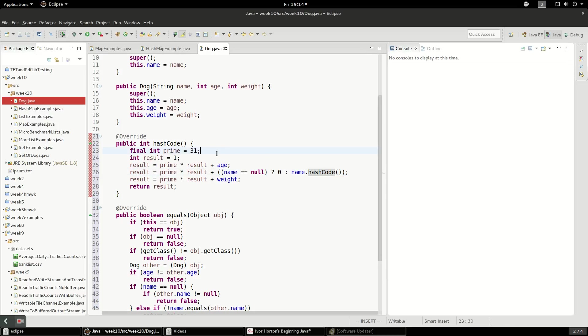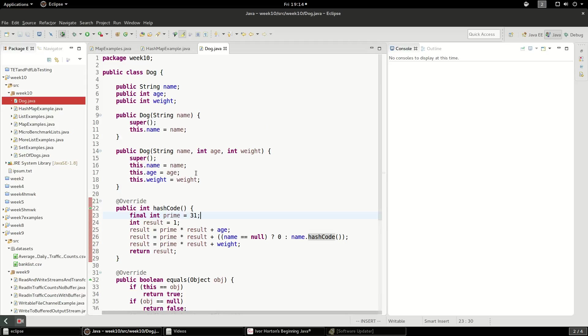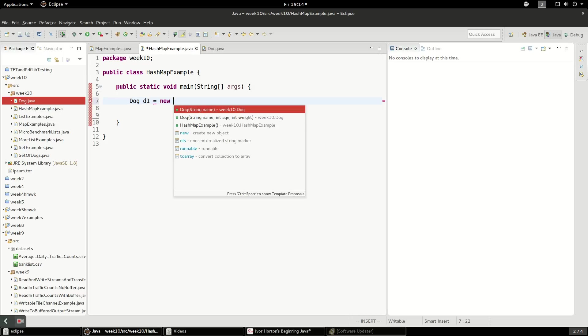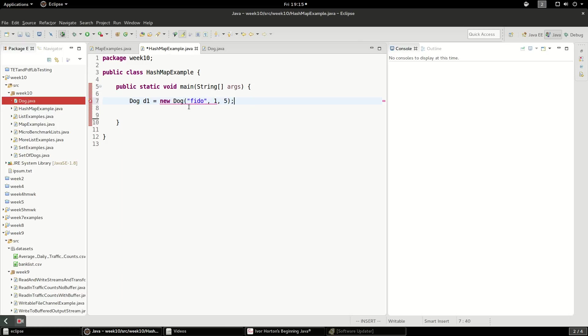So we have our dog implemented. And let's take a look at this for an example, let's go ahead and create some dogs. So I'll say dog d1 equals new dog. And I'm going to use this constructor where there's a name and we'll call it Fido. We'll say age is one and weight is five kilograms, pounds, doesn't matter.